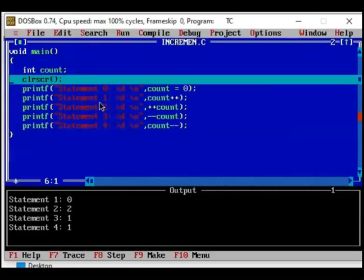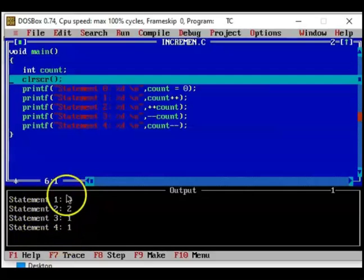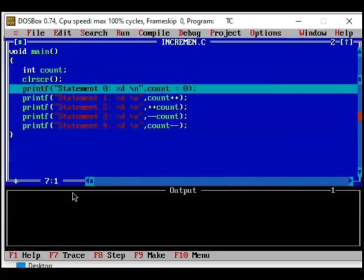What happens? See now you have several statements, several lines in the output screen. Once this CLR SCR is executed, all these are erased. Clear screen, that is what it does. It cleared the screen. Now you have this printf statement highlighted.